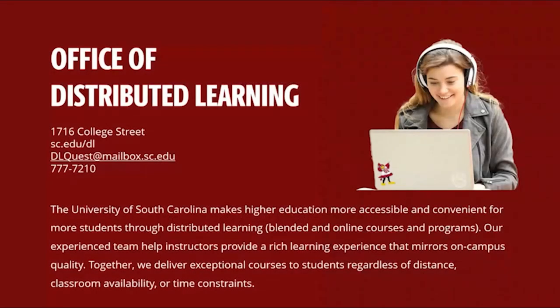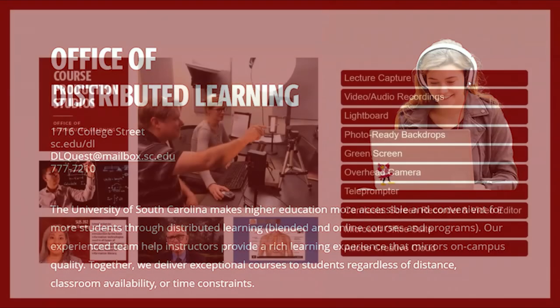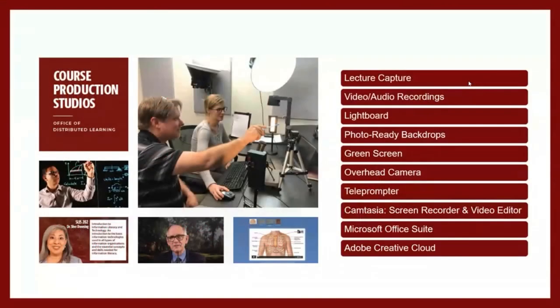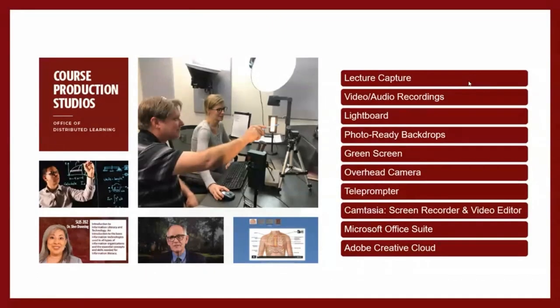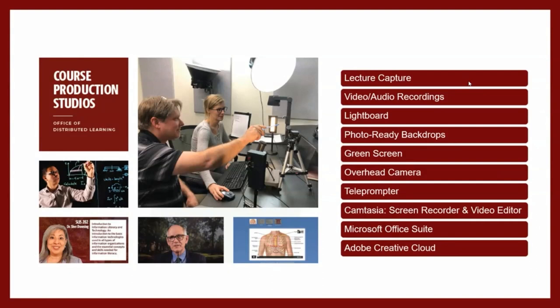I know it's kind of an outdated title, but that's probably going to change in the next few months. One of the main services that our office provides is we have two course production studios. If you are teaching, if you're a USC Columbia instructor, this is a service that's available to you for free. If you're doing lecture capture, any kind of video, audio recordings, we have a light board, all kinds of backdrops, green screen, overhead camera, teleprompter. We mainly use Camtasia, but you can also record with Panopto in our studio and obviously Microsoft Office and the Adobe Creative Cloud.